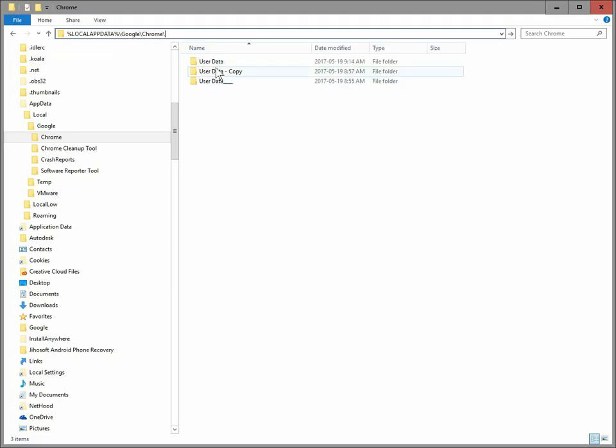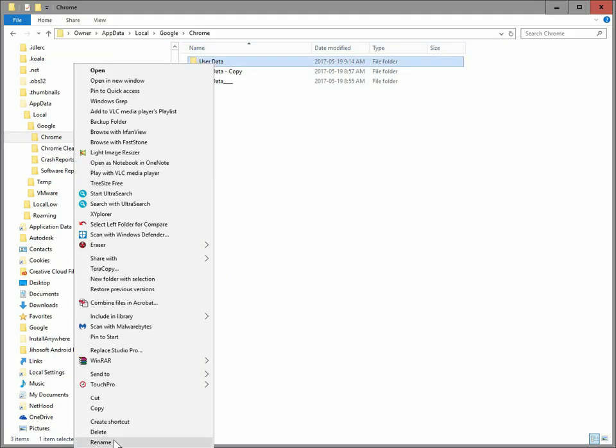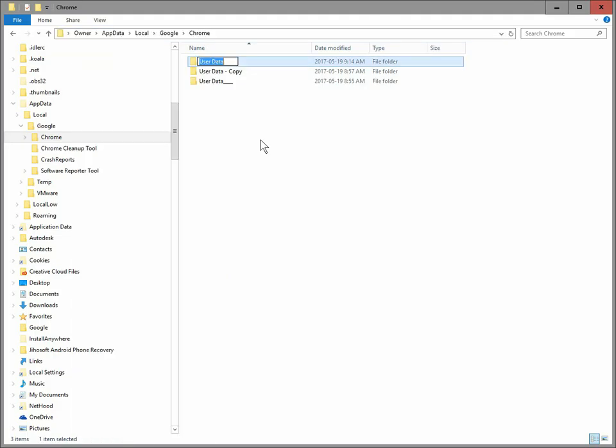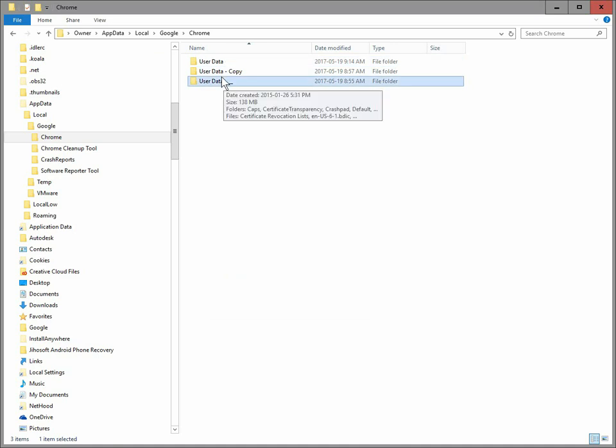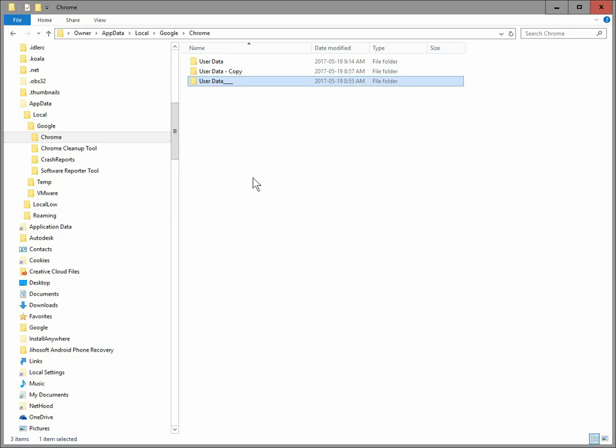And rename the new one. You could right-click and rename this to whatever. And then rename either one of your other two copies to simply user data. Making sure, of course, that before you do that, you've closed Chrome down. And then when you reopen Chrome.